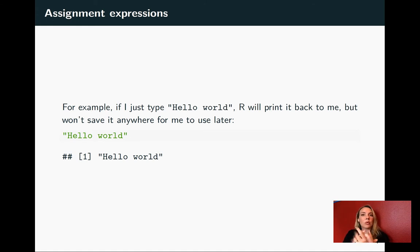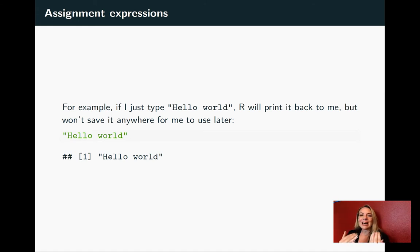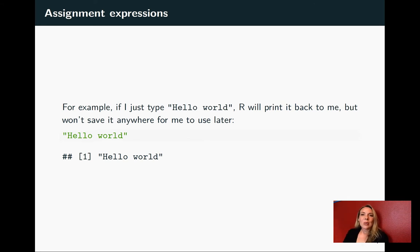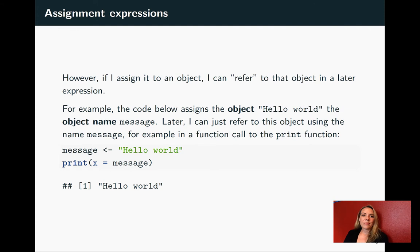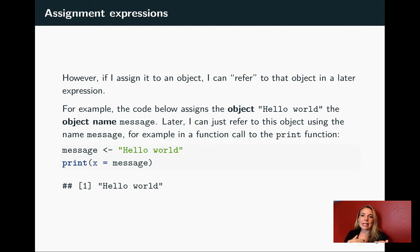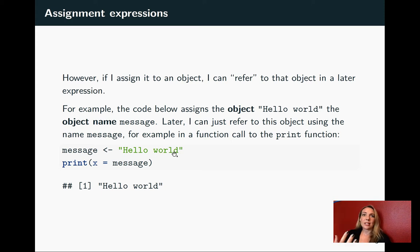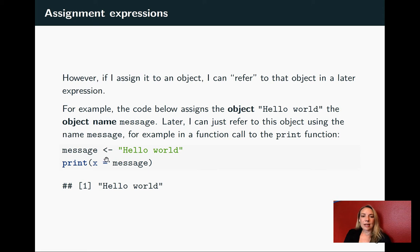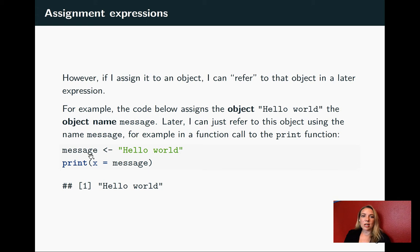Here's an example. Before we were looking at hello world, so we could type hello world and R will just print it back to you. But it doesn't save it anywhere for you to use it later. If you want to use it later, you need to assign it a name. So here I've taken this object, hello world, just a character string with those characters in it, and with the gets arrow I'm assigning it the object name message.